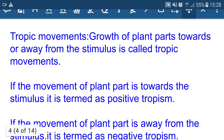Tropic movements: the growth of plant parts towards or away from the stimulus is called tropic movement. If the movement of a plant part is towards the stimulus, it is termed positive tropism. If the movement is away from the stimulus, it is termed negative tropism.